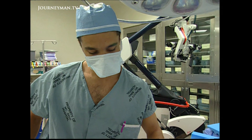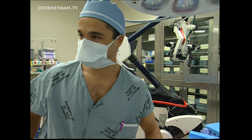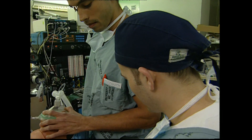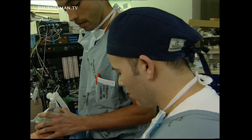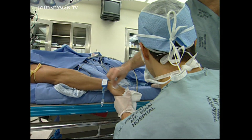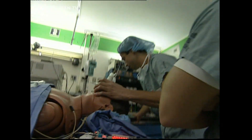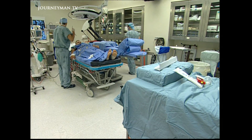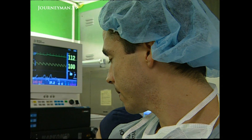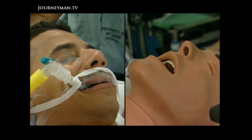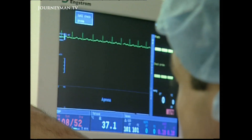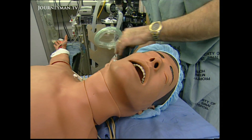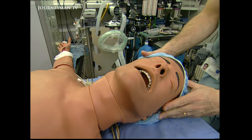Dr. Bernard Baez is a first-year anesthesiology student at the Mount Sinai Teaching Hospital in New York. Today he has two patients — both male, 20 to 30-ish, and usually fairly healthy. But one of his patients will die. Fortunately for Dr. Baez, that patient is Hal, a human simulator.